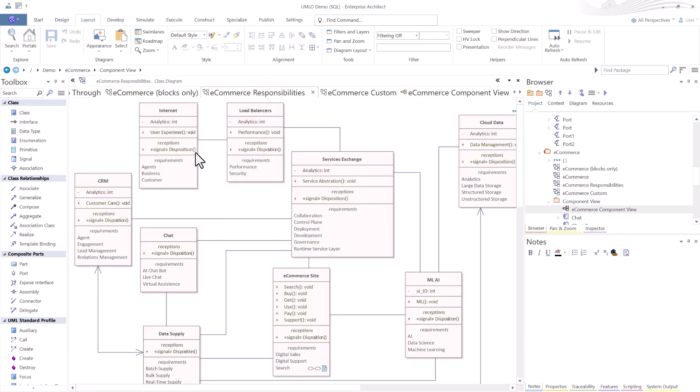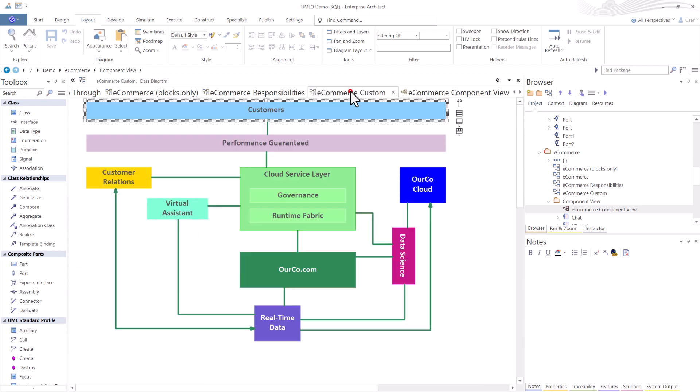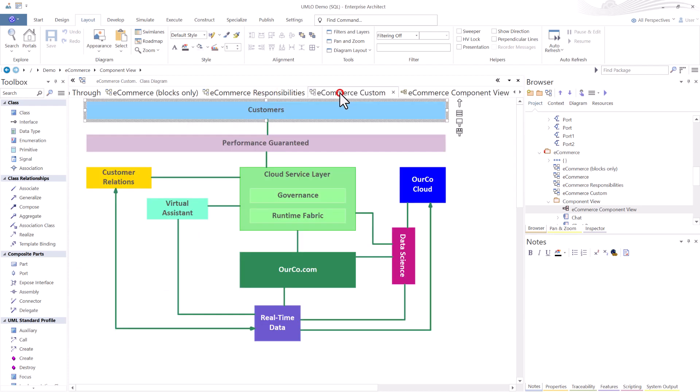We're also using the exact same class elements to expand them and expose attributes, operations, receptions, and requirements. You can expose more, but that's the objective of this particular block diagram. Using the exact same class elements we have exposed them out using custom drawing style so that we can use the same model of complexity for simplified views and reporting and customer presentations.